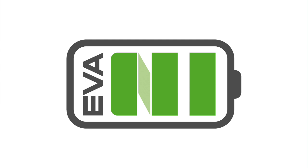So public charging, our members would say that most of our members would attempt a public charge several times a month, some occasionally. But it's very important. Yes, we're all charging at home where we can, but public charging is important too.